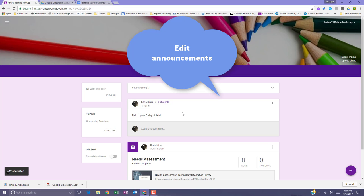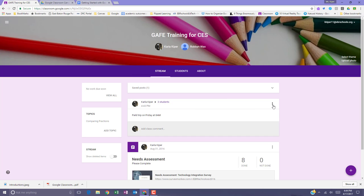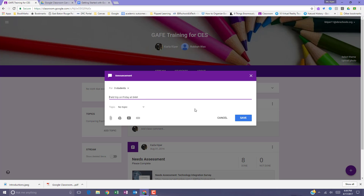Edit announcements anytime you need to. Go to your announcement, click the three dots for more options, and select edit. Edit your announcement and click save.